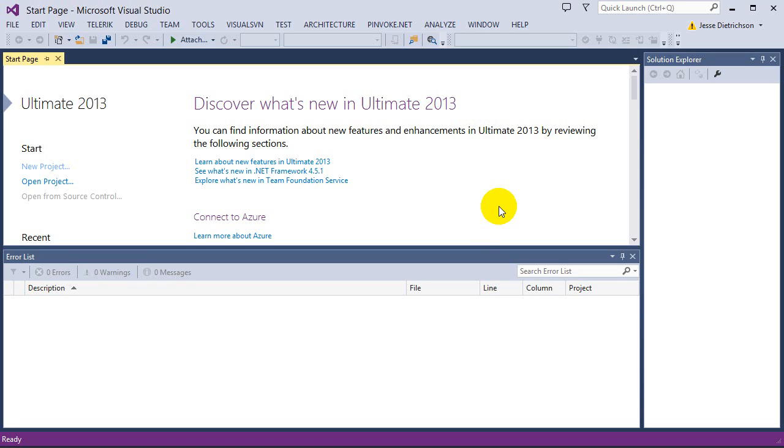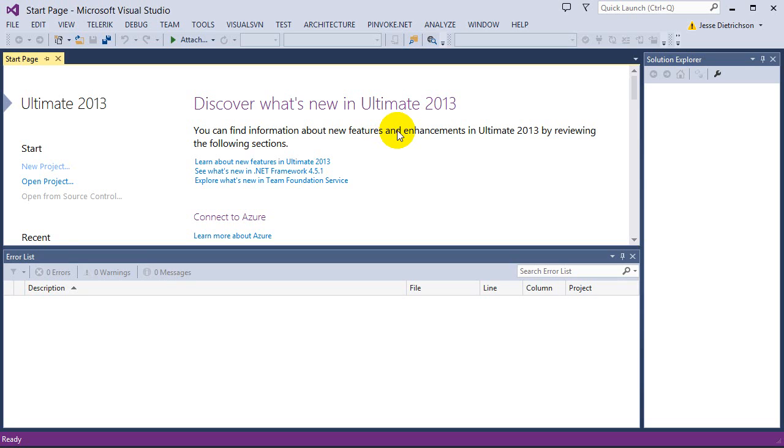Looping is extremely powerful, and you will see that in the next section, which is on arrays. Looping and arrays go hand in hand to really make powerful applications. This is just an intro to loops, just to show you the syntax and how we actually create them.